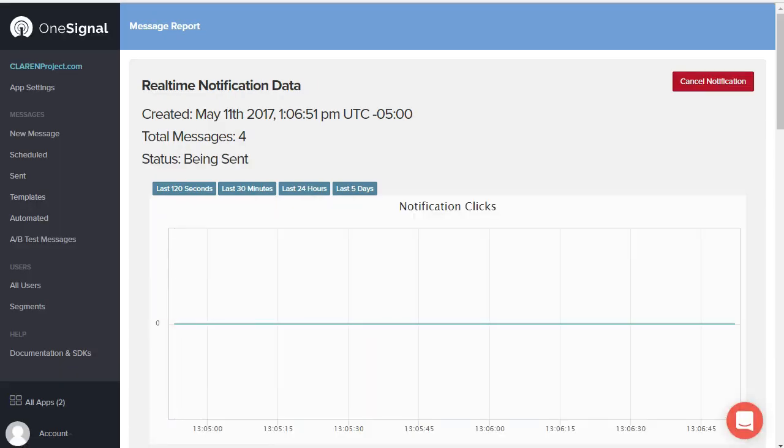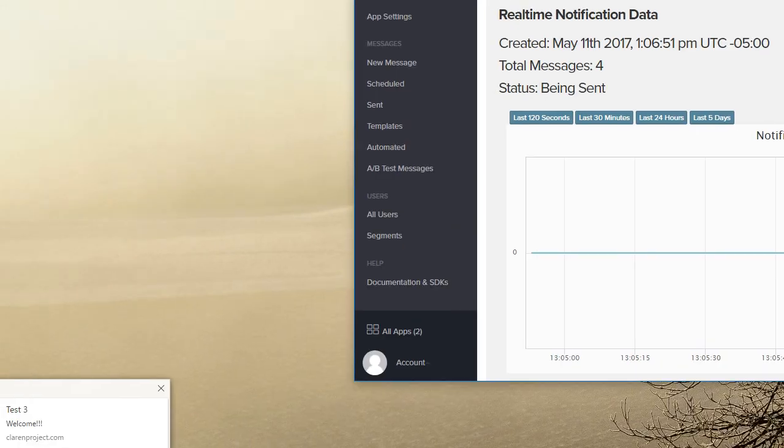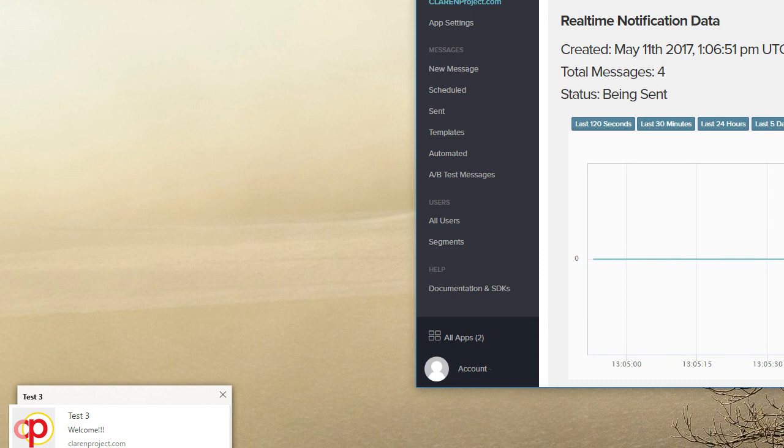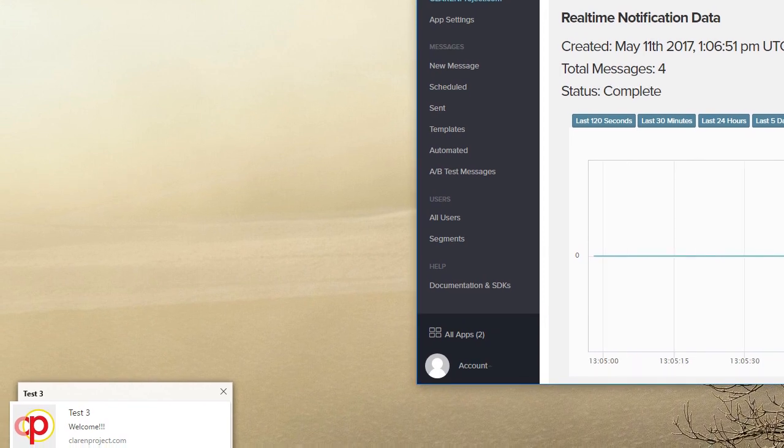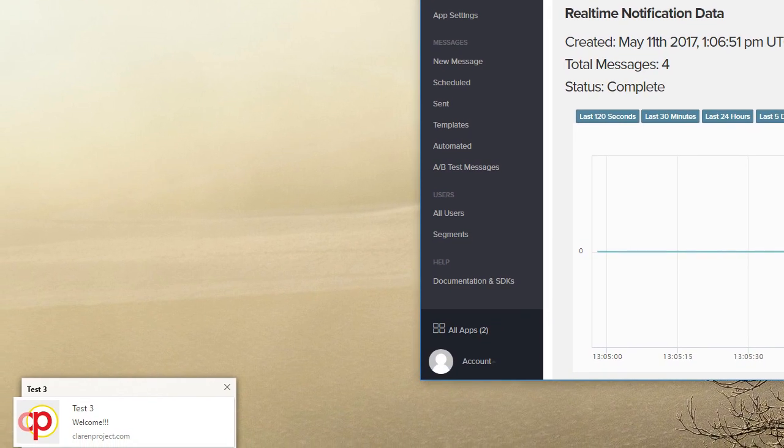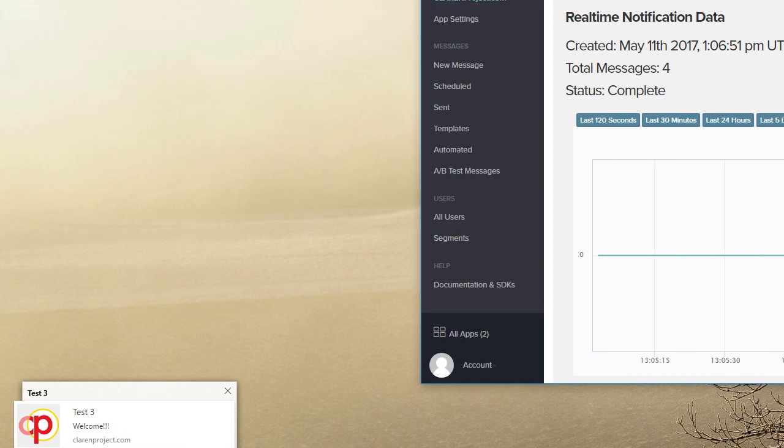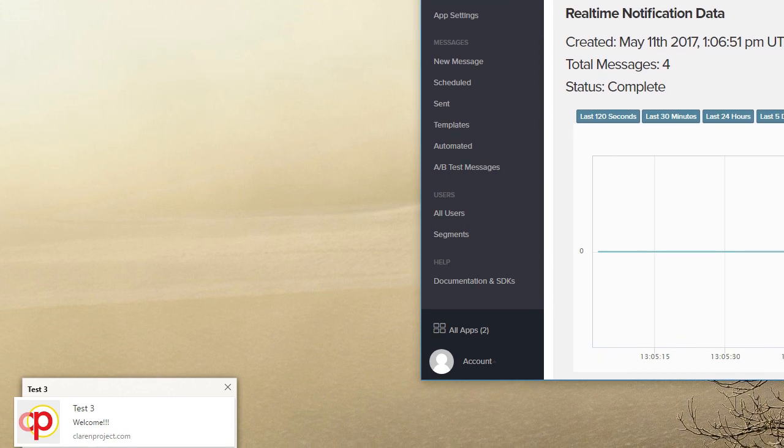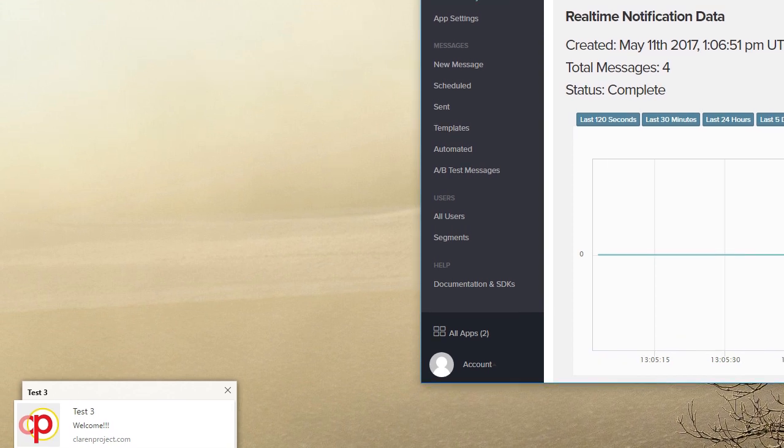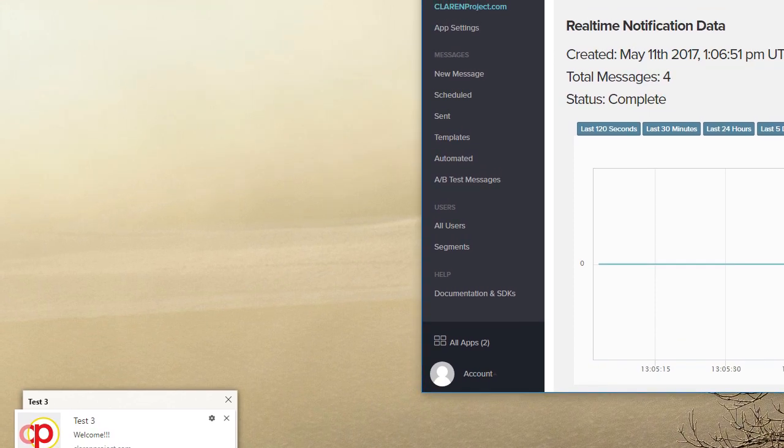Now I've actually got these notifications appearing here. And my cell phone just chimed at me, and I'm getting all sorts of notices of these going to my devices.